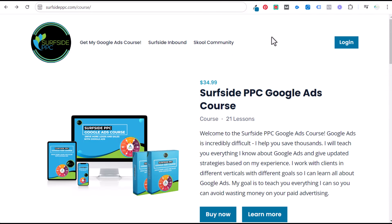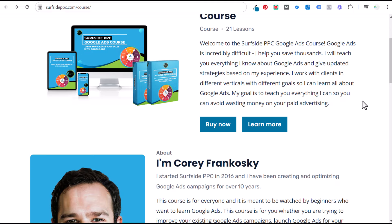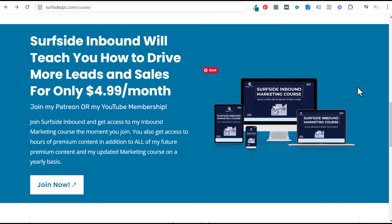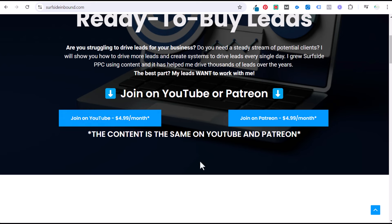A quick promotion: if you like my content, I have a Google Ads course available — 21 lessons over 10 hours for $34.99 at surfsideppc.com/course. If you're interested in learning how to drive more leads for your business, join Surfside Inbound for $4.99 a month on Patreon or through my YouTube membership, and you'll get access to all of my premium content including a five-and-a-half-hour inbound marketing course.